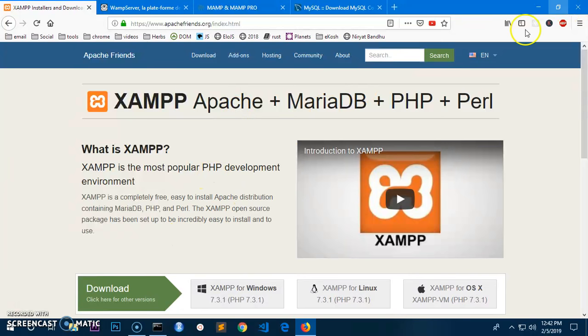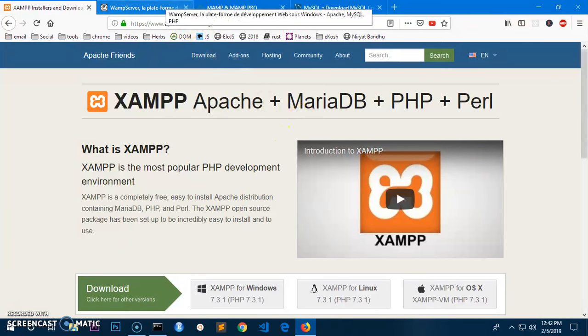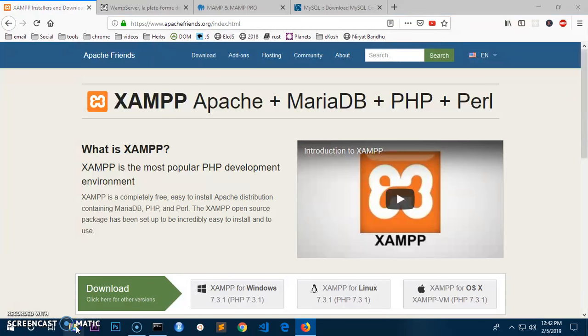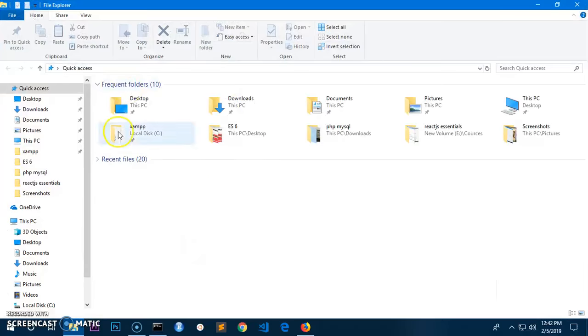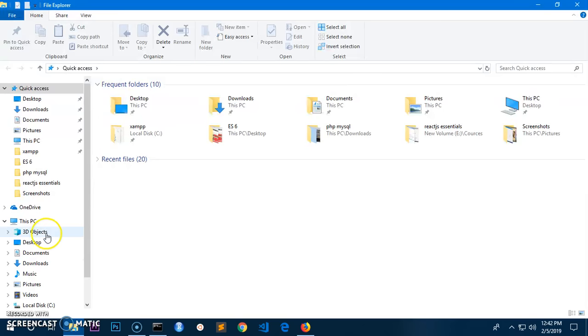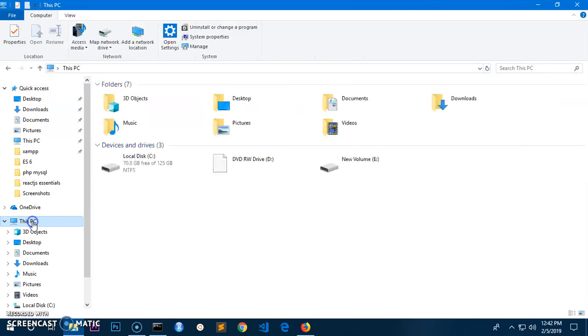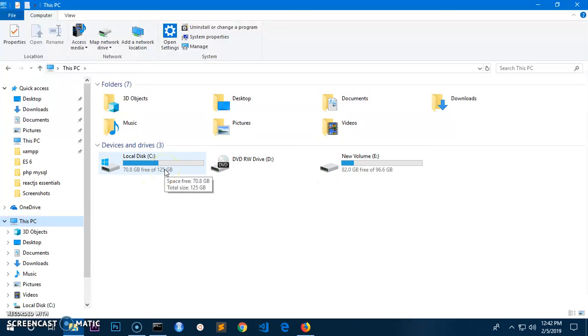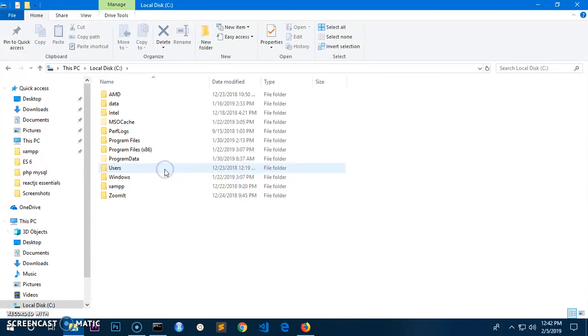Let's go ahead and show you how you can add the MySQL to the variable path. Simply go ahead and launch your Windows Explorer on your operating system, Windows 10, 7, 8, or 8.1, and then you go to This PC or My Computer.